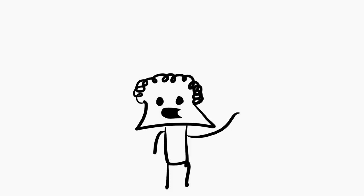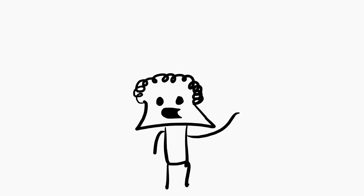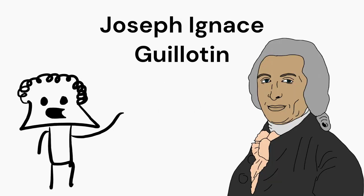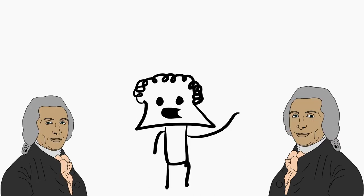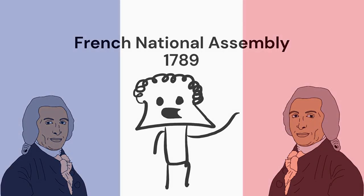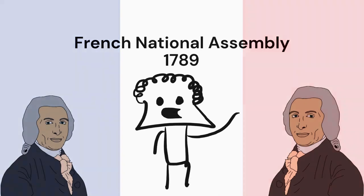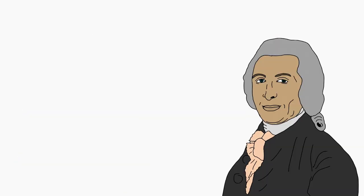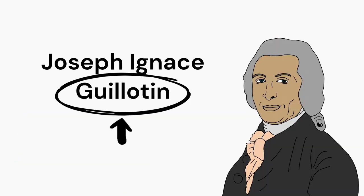But hey, who am I to tell? I wasn't even there to begin with. There was this doctor named Joseph Ignace Guillotine that was born in France, 1738. He was elected to the French National Assembly in 1789, and believe it or not, he wanted to remove the death penalty completely, but spoiler alert, it's in his name.